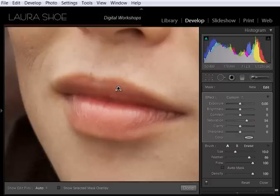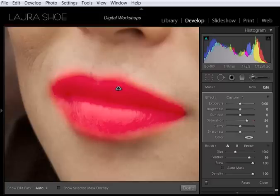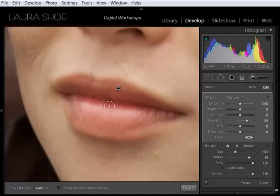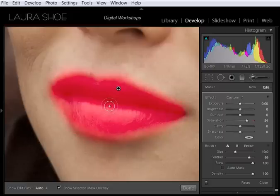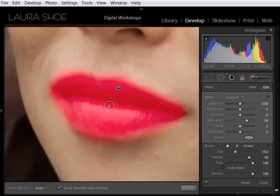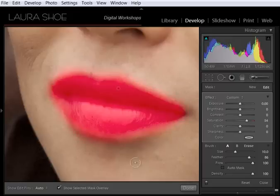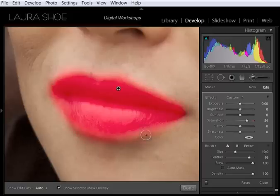And I'll keep going. Now as I hover over this pin, Lightroom shows me where I've painted. I can also type O for overlay.